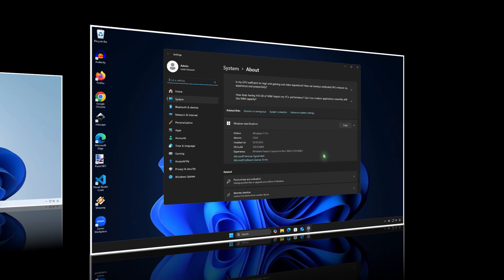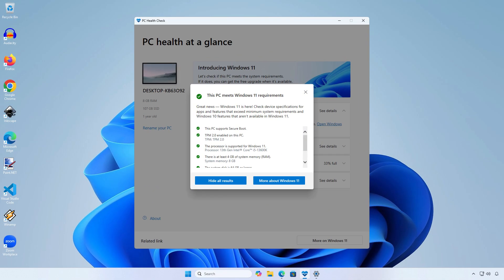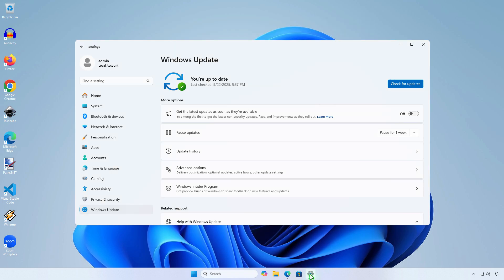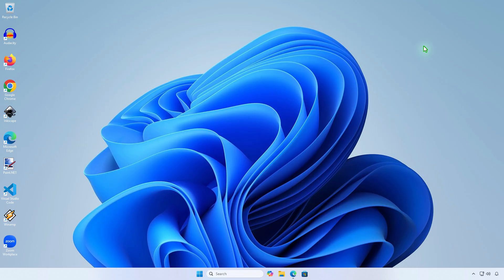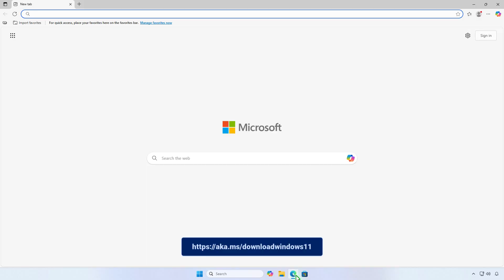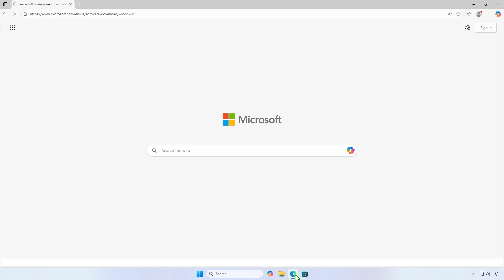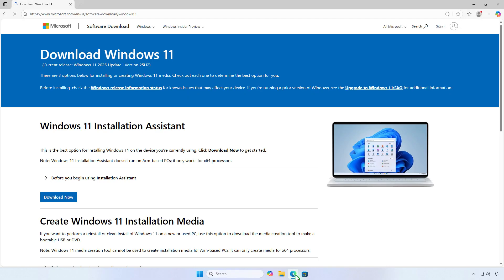The second method if your computer meets the Windows 11 requirements, but you don't see the upgrade option in Windows Update. You can use the Windows 11 Installation Assistant to upgrade to Windows 11 version 25H2. First, visit the official Windows 11 download website and download the Assistant.